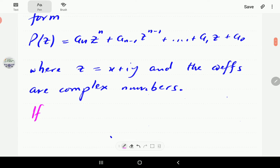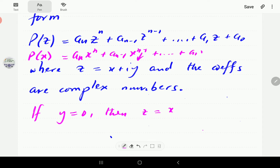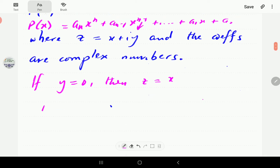If y is equal to zero, then z is just equal to x, so p of z is just going to be p of x. For every z we're just going to plug in x, so that is the real polynomial case which we have looked at before. In that case the coefficients, the a-n's, are real numbers. In the case of complex polynomials, these coefficients are complex numbers.